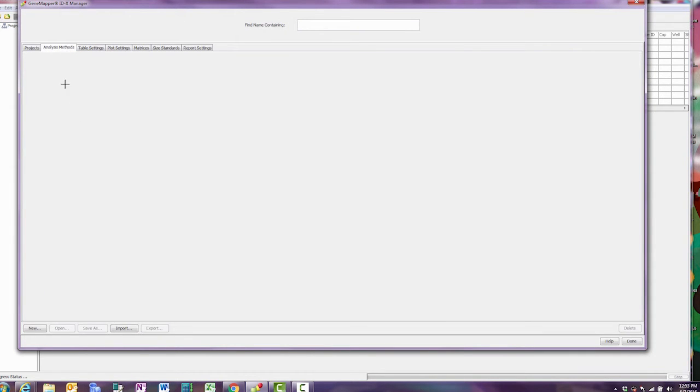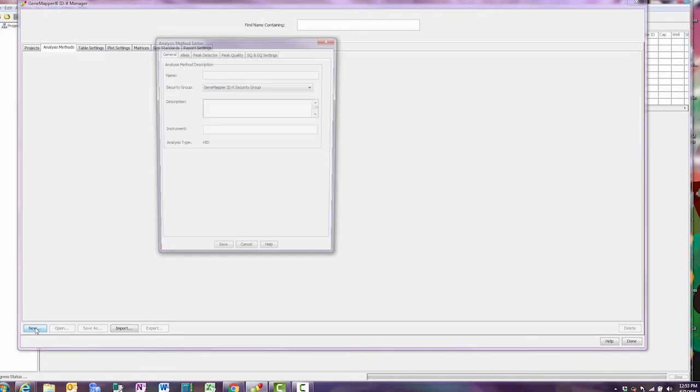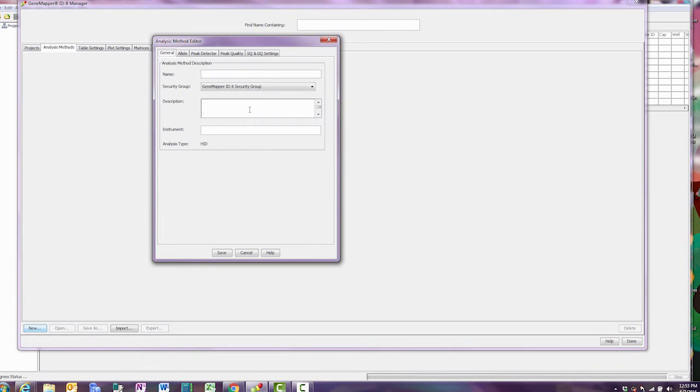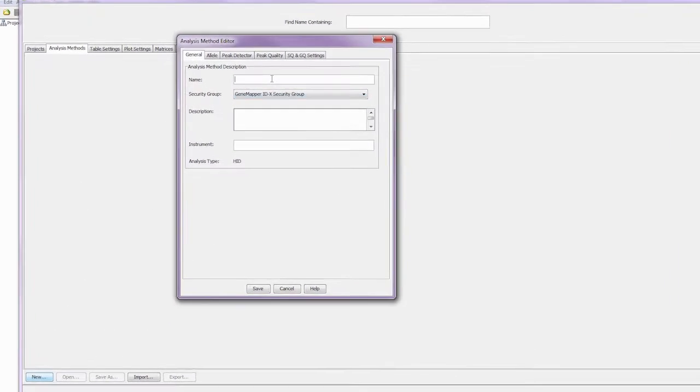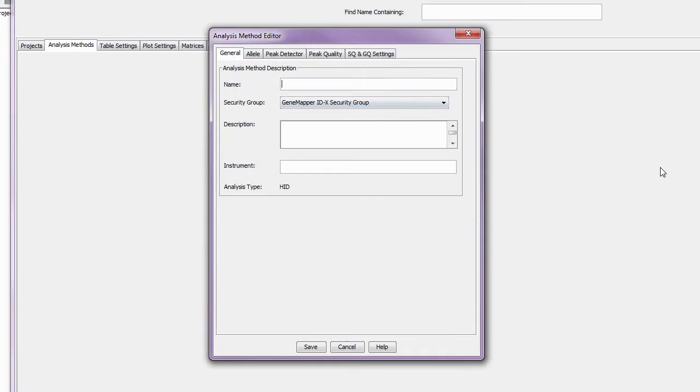On the analysis tab, select new. You need to define a name in the general tab and select a security group. The rest is optional.